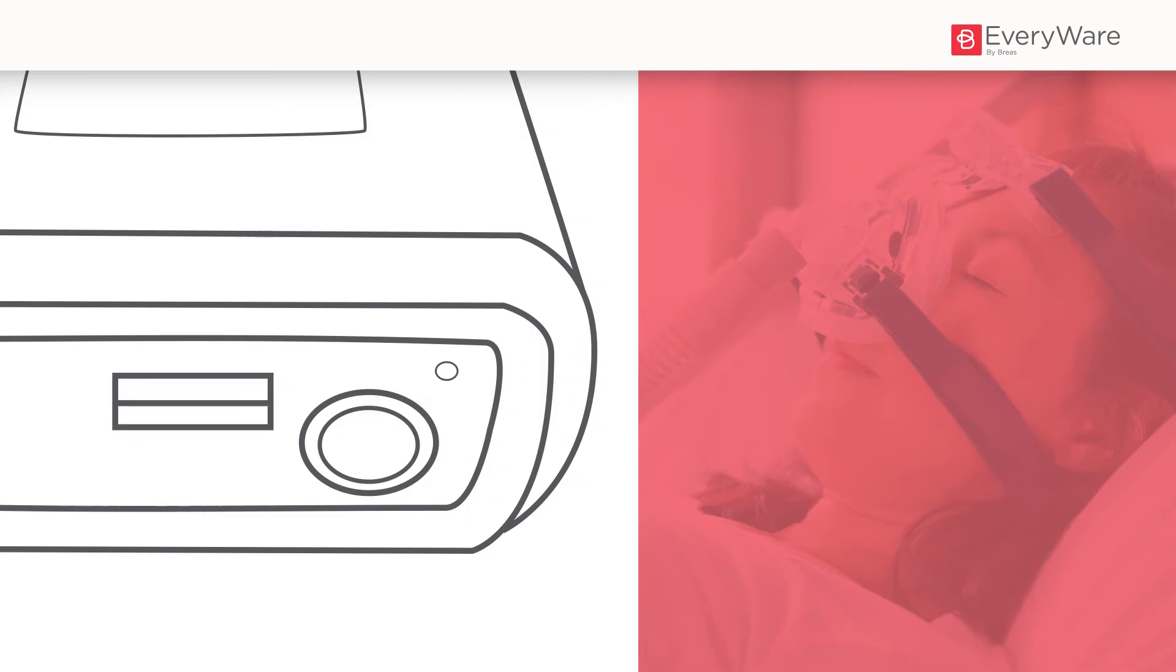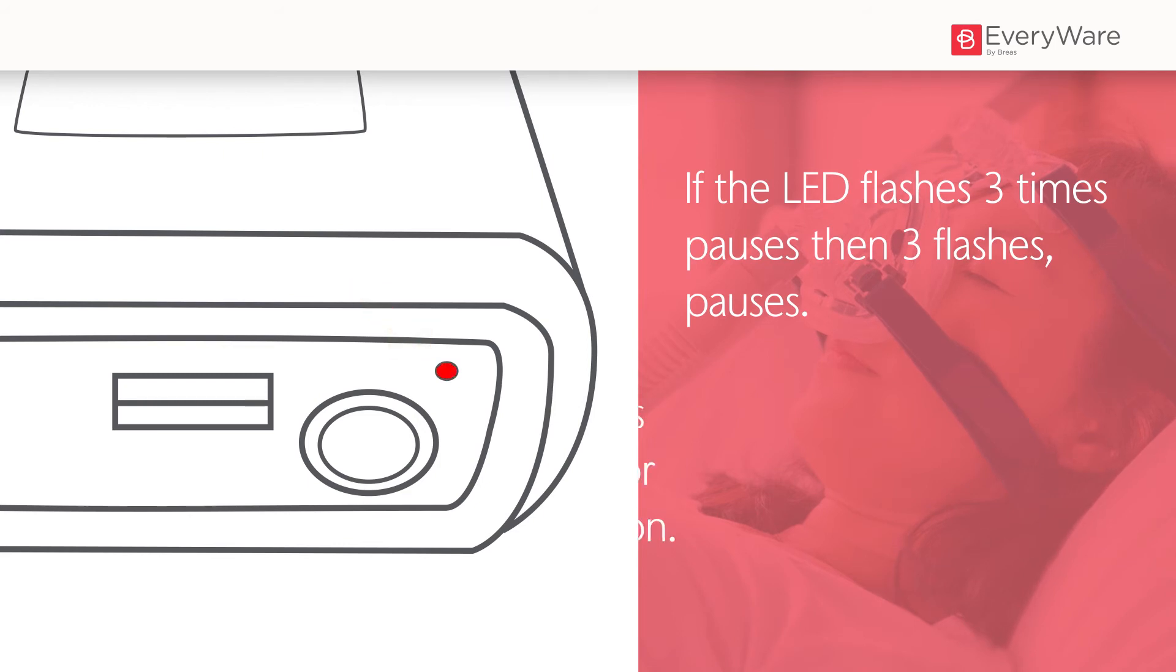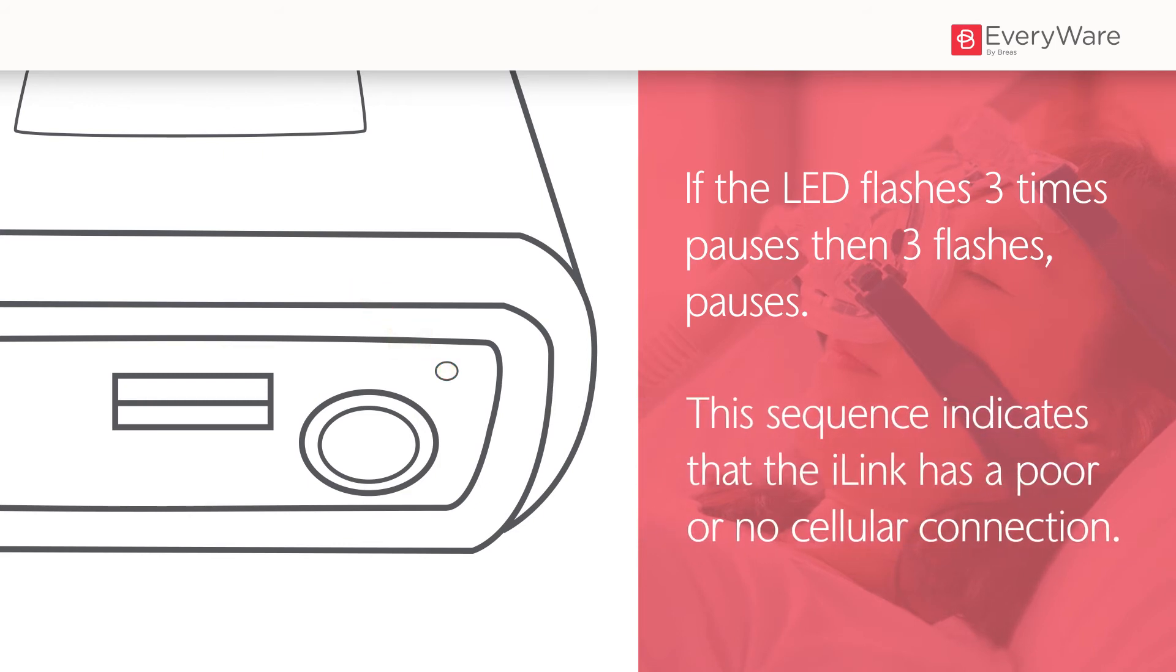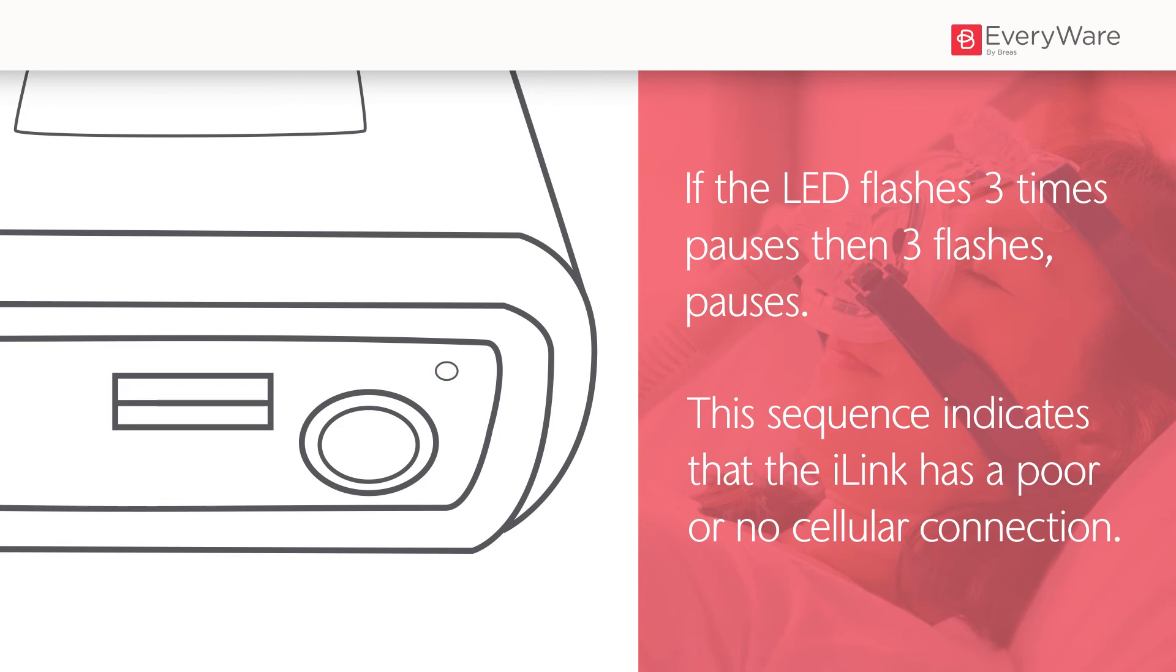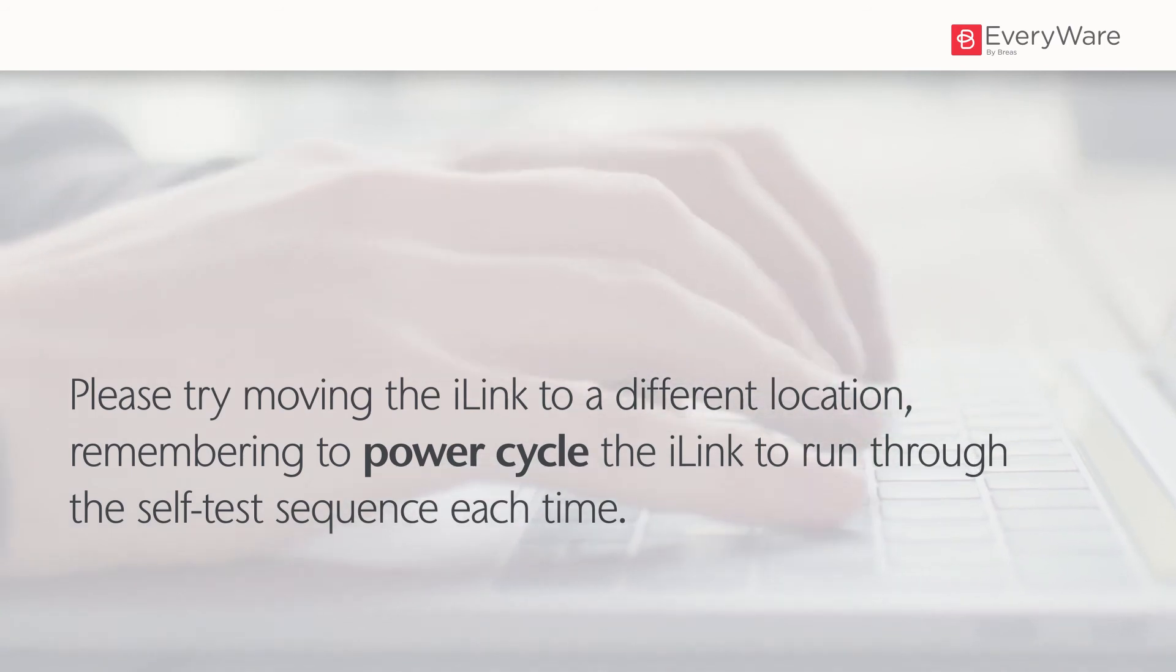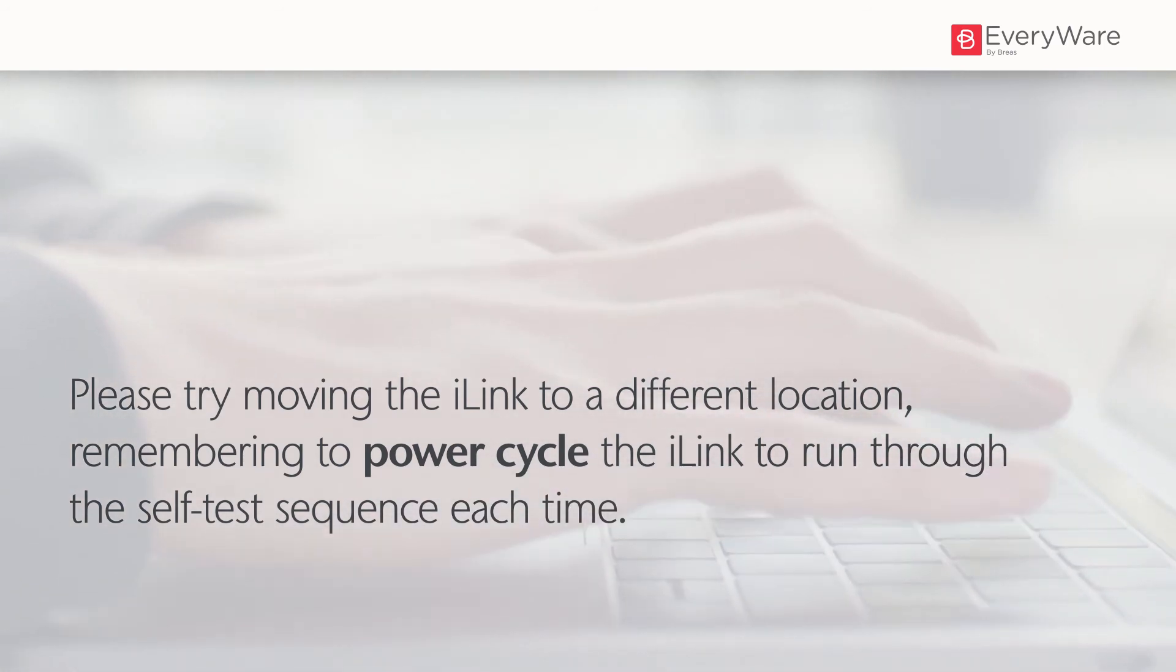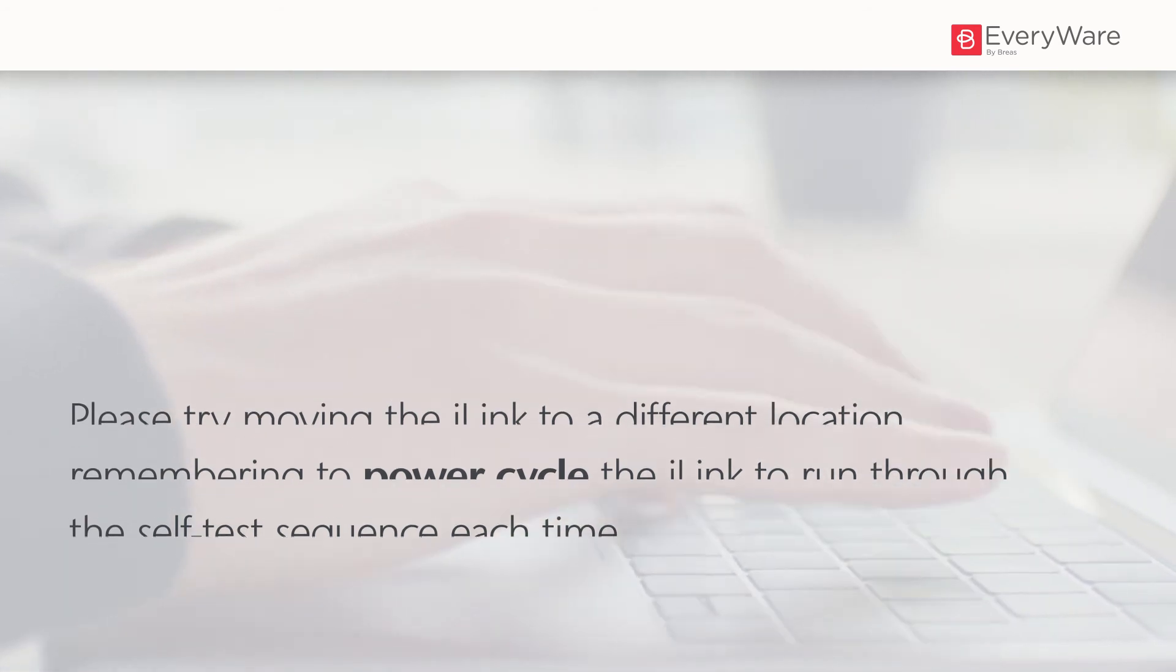If the LED flashes three times, pauses, then three flashes, pauses, this sequence indicates that the i-link has a poor or no cellular connection. Please try moving the i-link to a different location, remembering to power cycle the i-link to run through the self-test sequence each time.